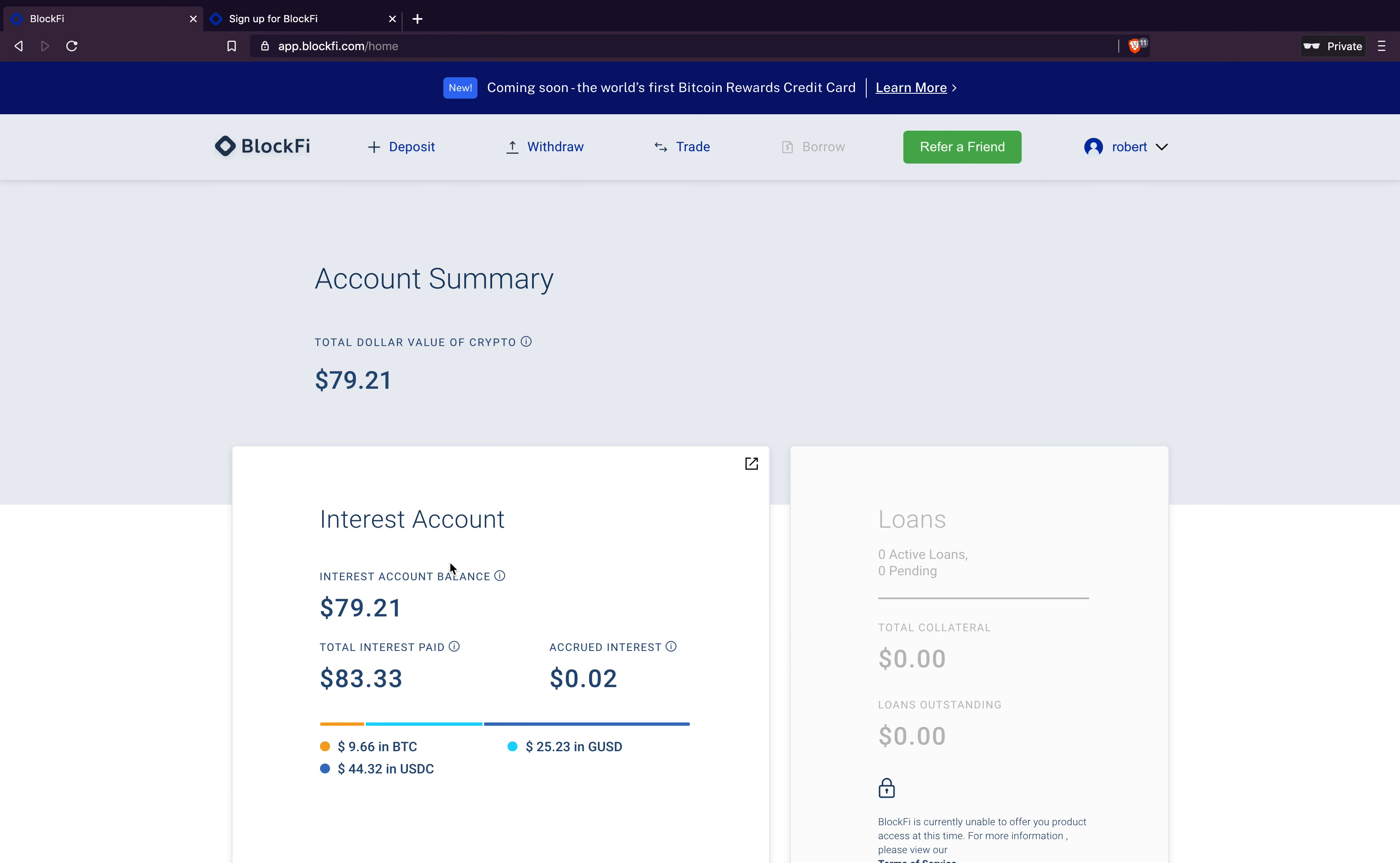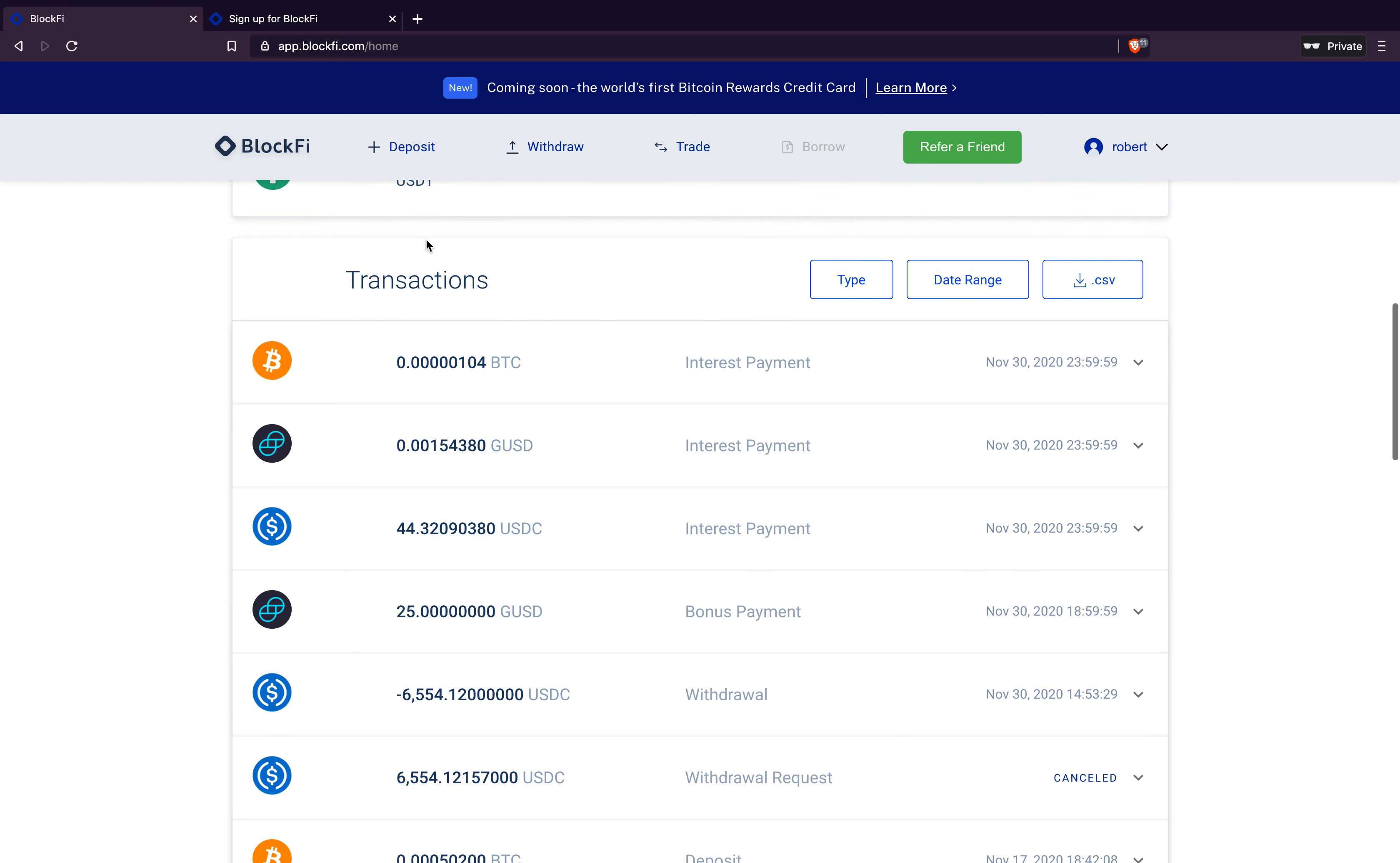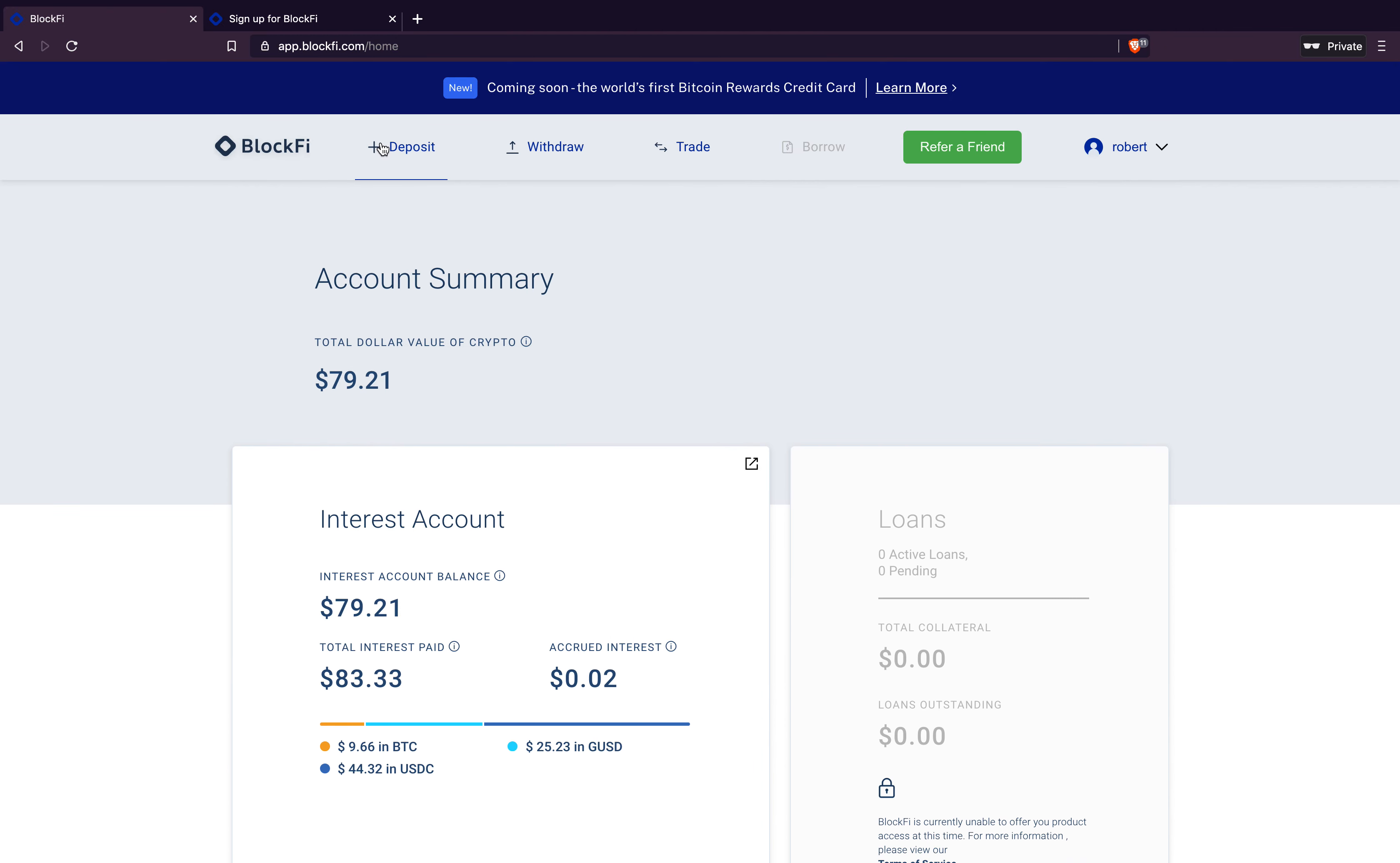Here's BlockFi on the main page in my account. So this month's interest, I got 44 bucks in USDC in interest. That's great. That's really good. Also got some interest, 104 sats, some GUSD and even like a bonus payment of GUSD. This is, it was pretty cool.